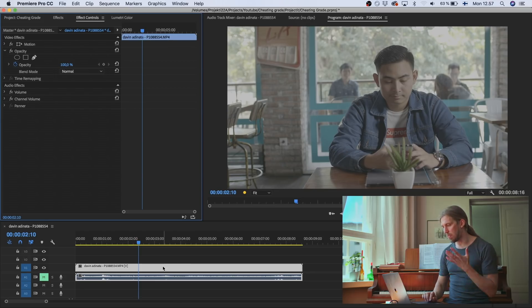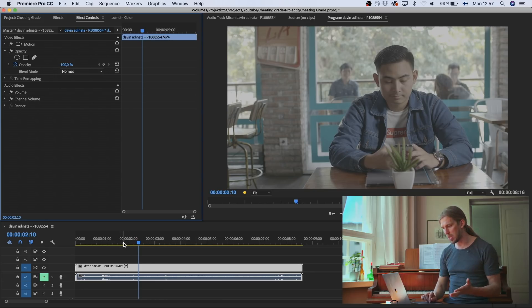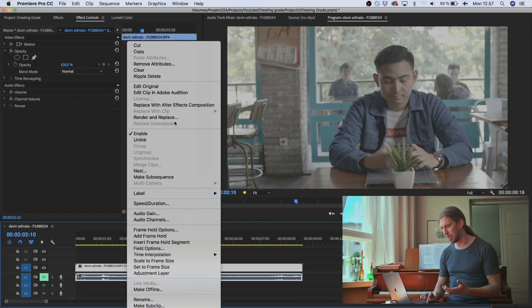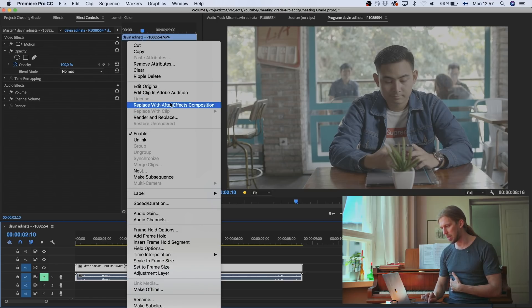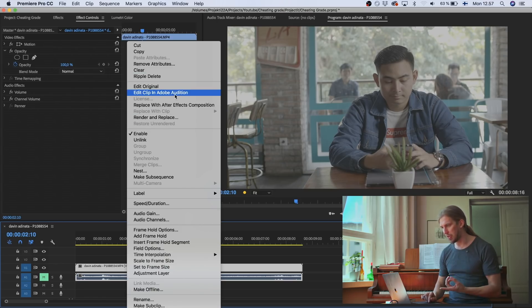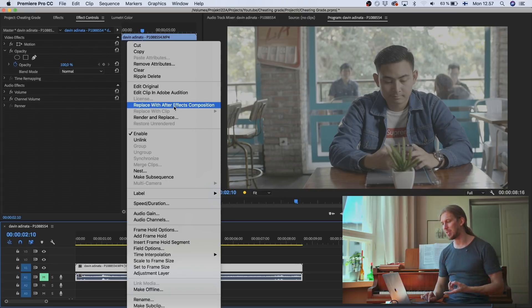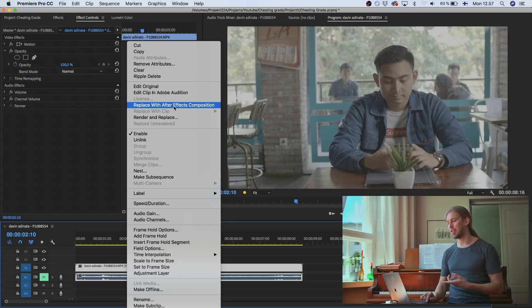Because in Premiere it's easy to go to After Effects with a dynamic link, I'll do that. Where is it? Edit clip in order, no, this. Replace with After Effects composition.